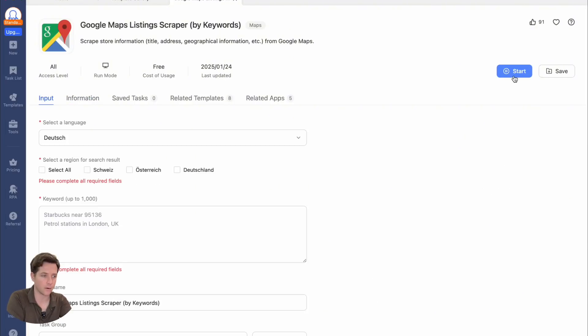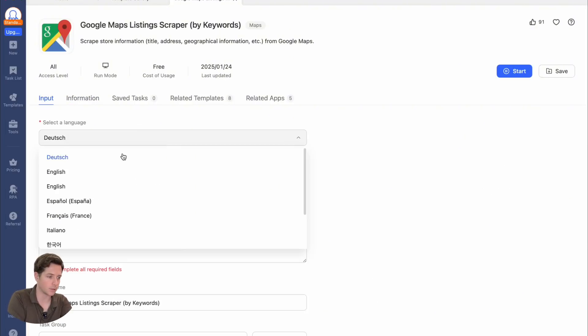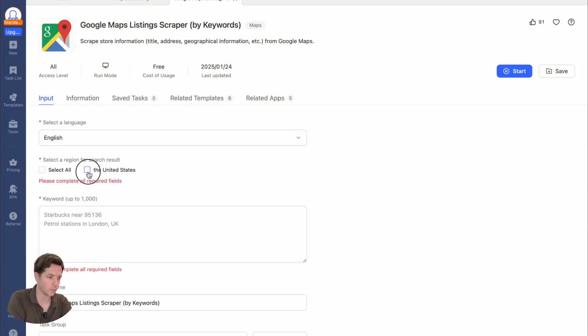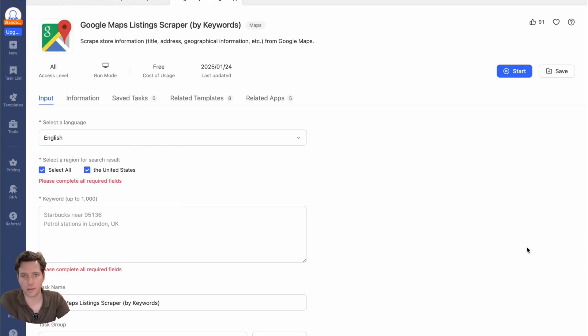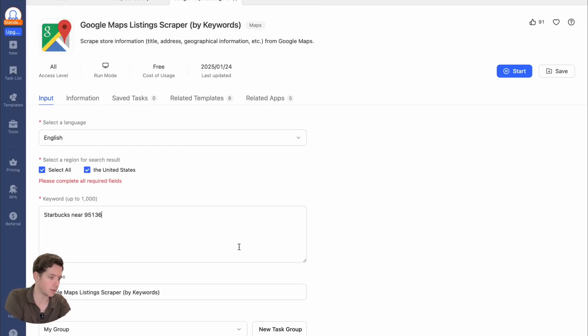Let's hit start and select our language and our region. Then you just put in the keyword it's going to search on Google Maps — for example, 'Starbucks near 95136' — and hit start.